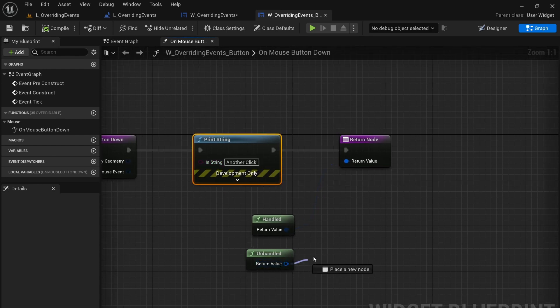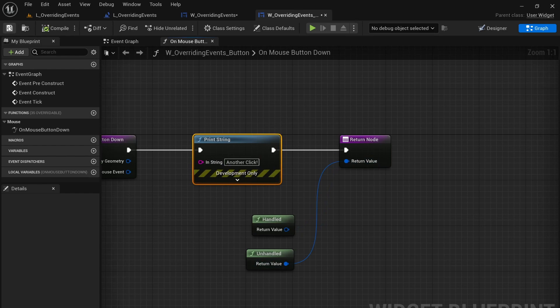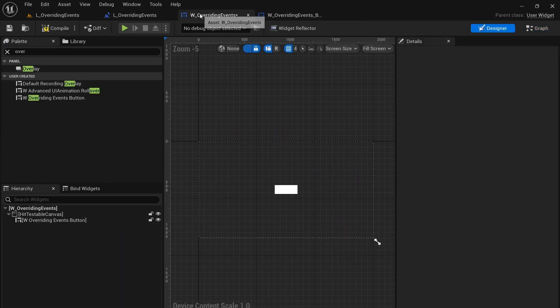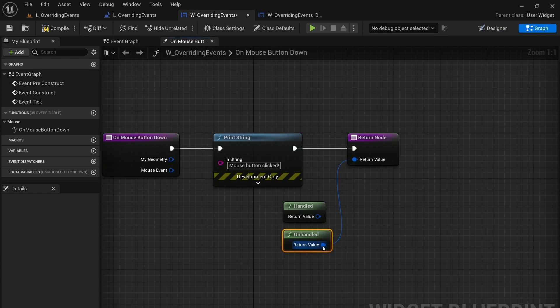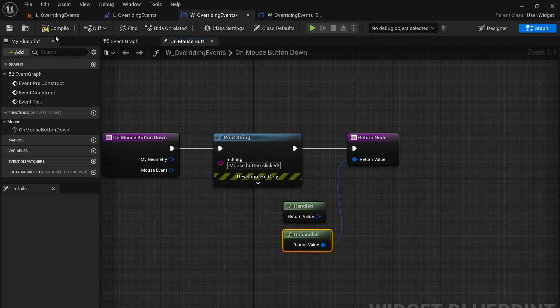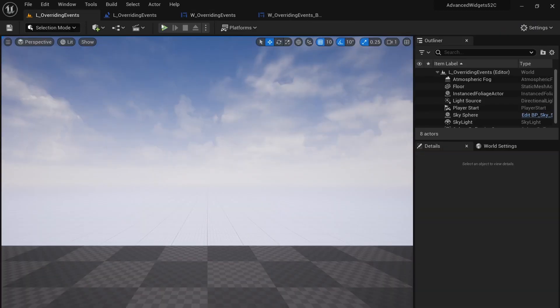Now I'm going to change this one to unhandled, and then go back to this main widget. And I'm going to make sure that this one is unhandled as well and we're going to compile.